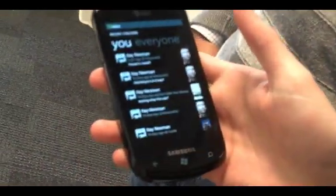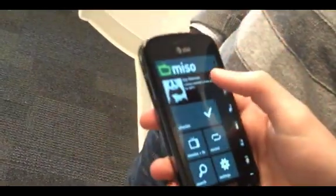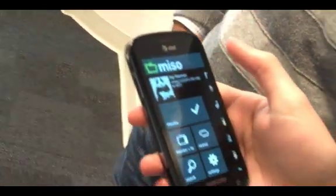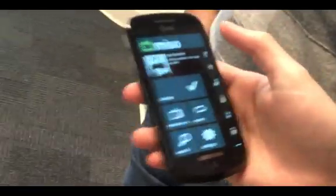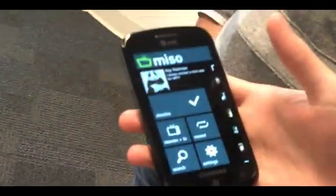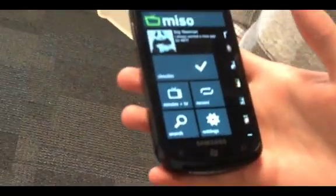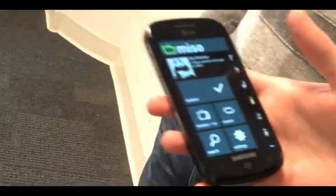Other features we hope to add soon are likes and comments on check-ins, and then notifications and badges, which everybody loves. I think that's about it.